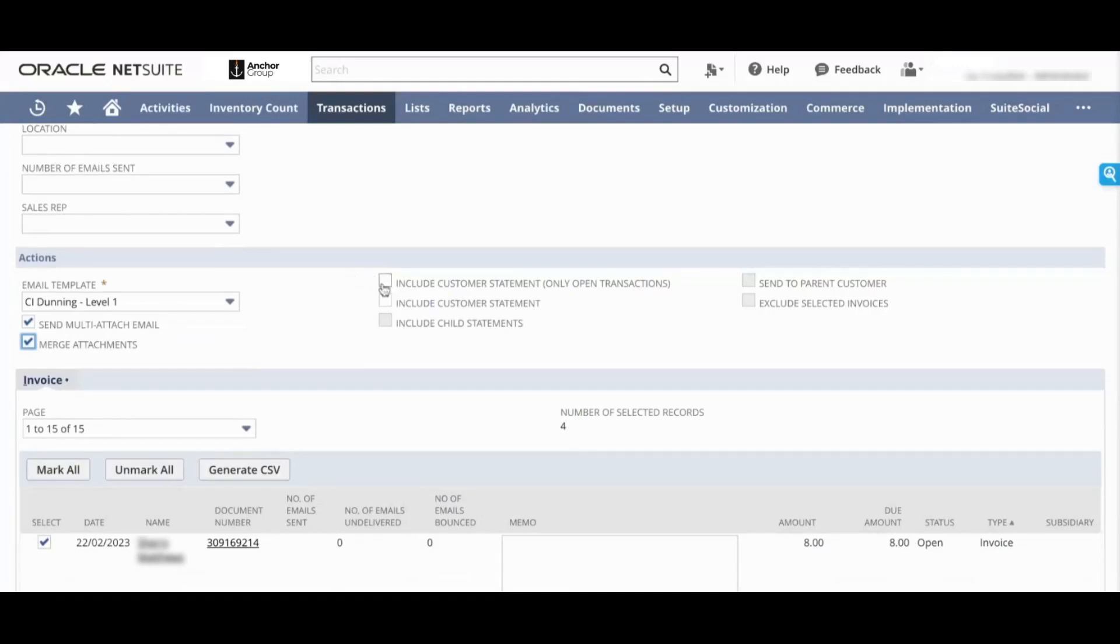You can choose to include a customer statement of only open transactions, or you can choose to include a generic customer statement with everything in it.